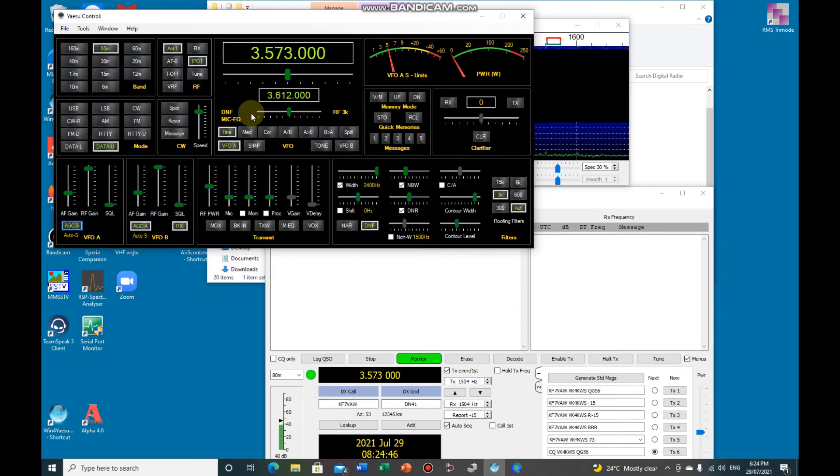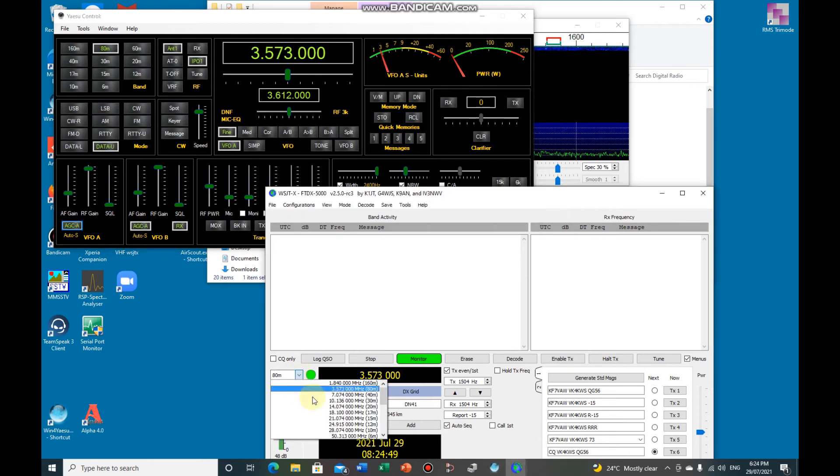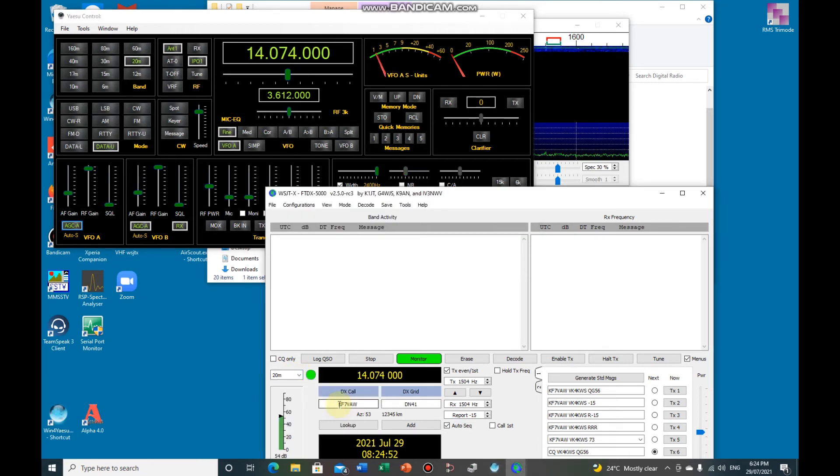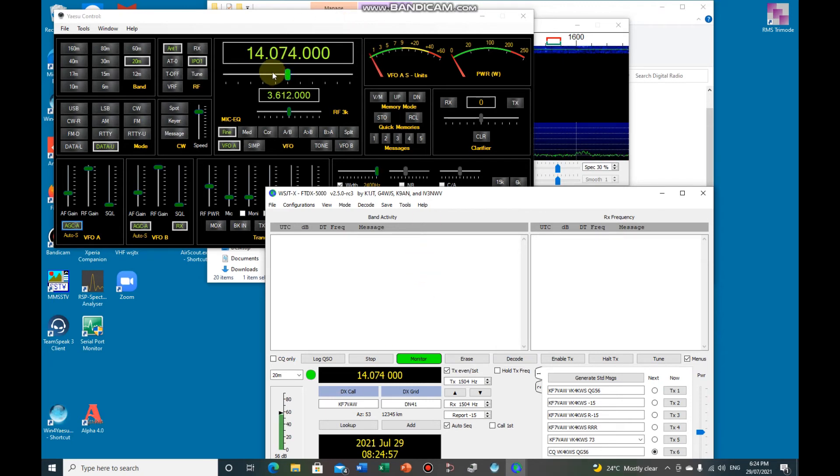Alongside of your Win for Yaesu. So for instance we change bands say to 20m, you can see it's changed here, changed on here, and if you take my word for it it's also changed the radio.